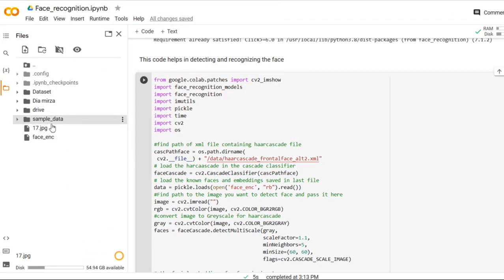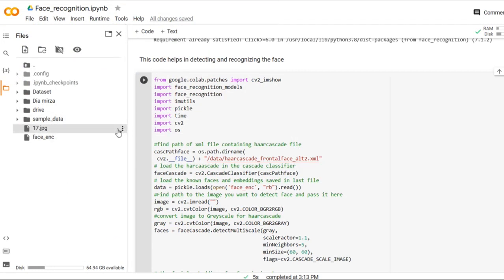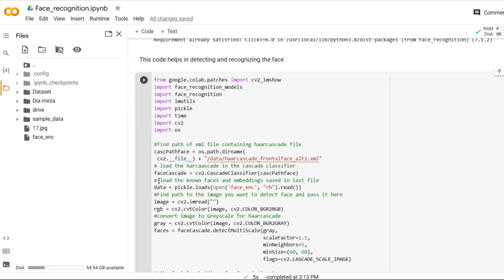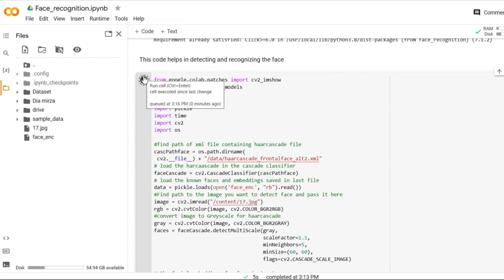So my image is uploaded. I will copy the path of this particular image and paste it here. Then run the simulation.